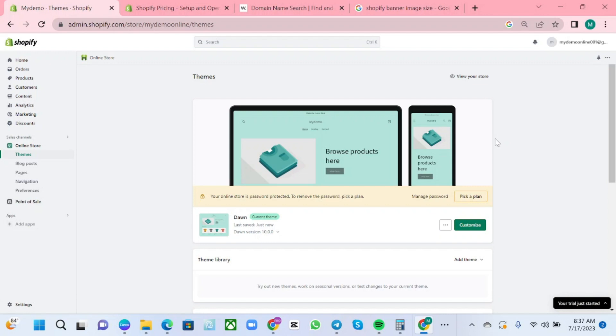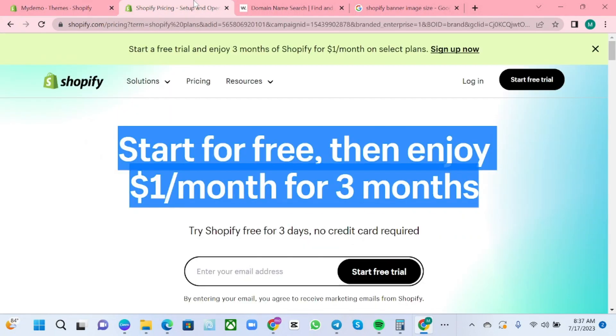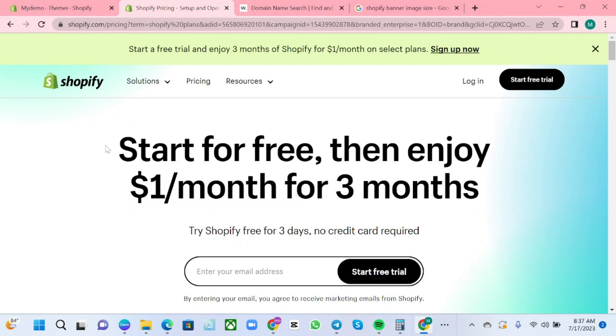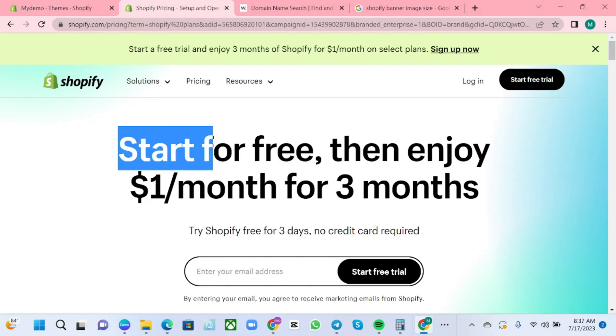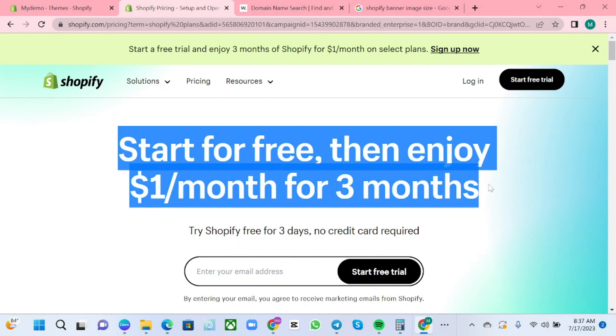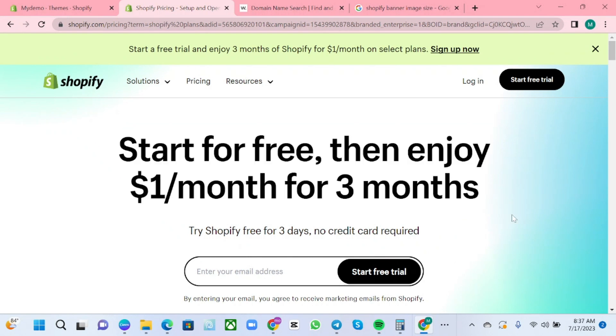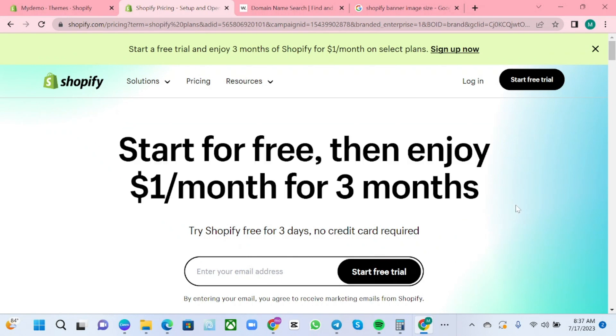If you want to avail the Shopify account for three months for just only one dollar, just click the link that I will leave in the description down below. It will show like this: start for free for one dollar per month for three months. So let's get started.